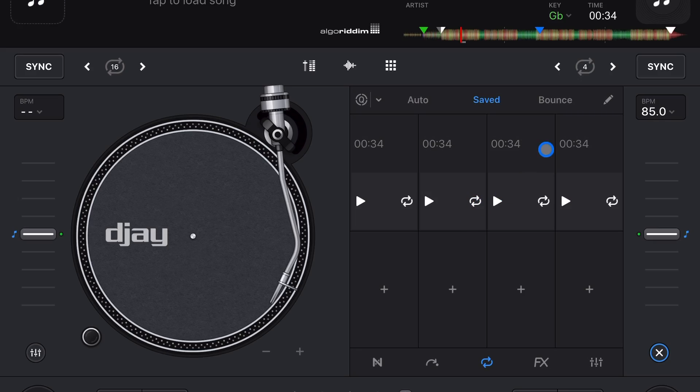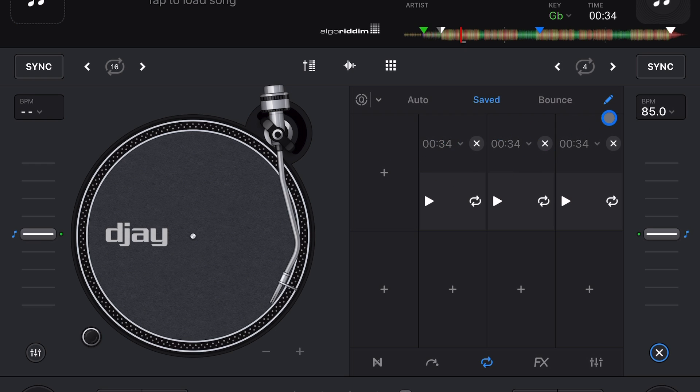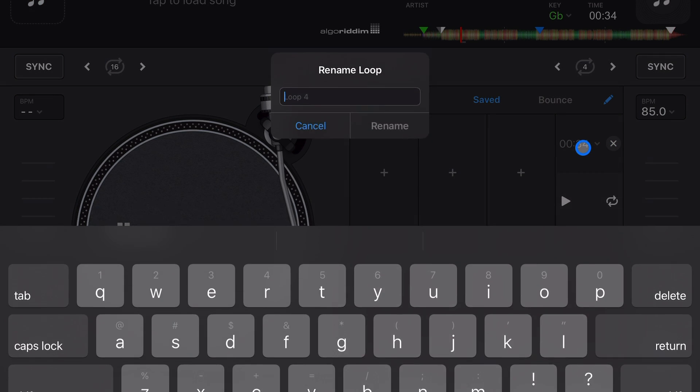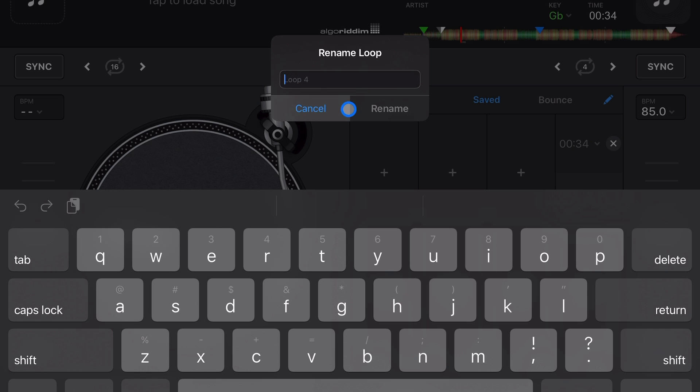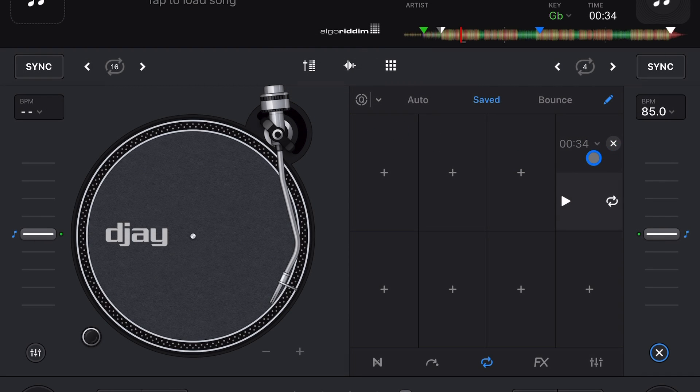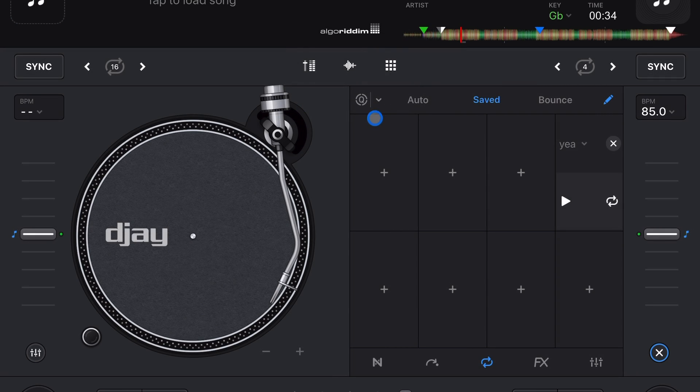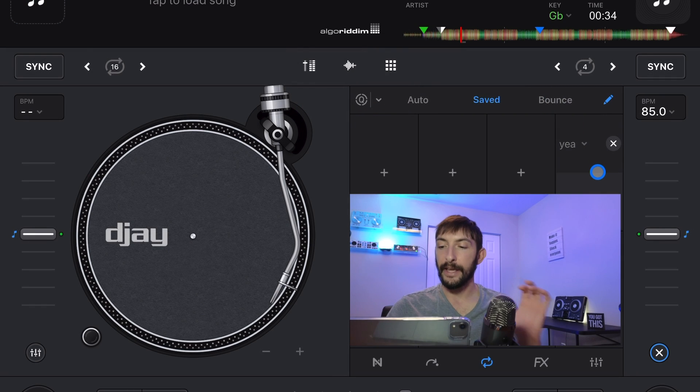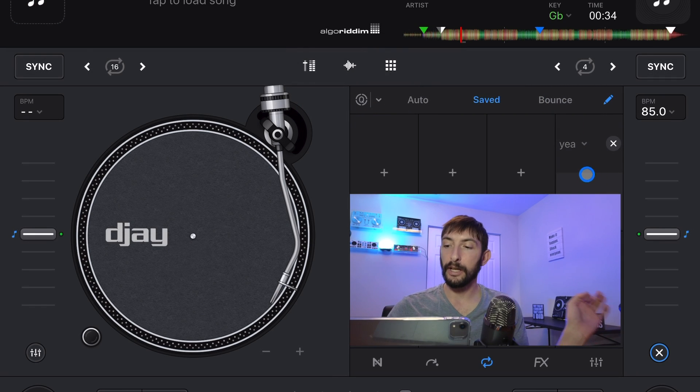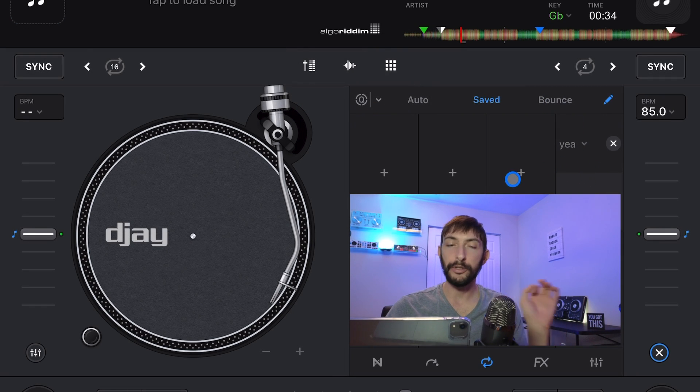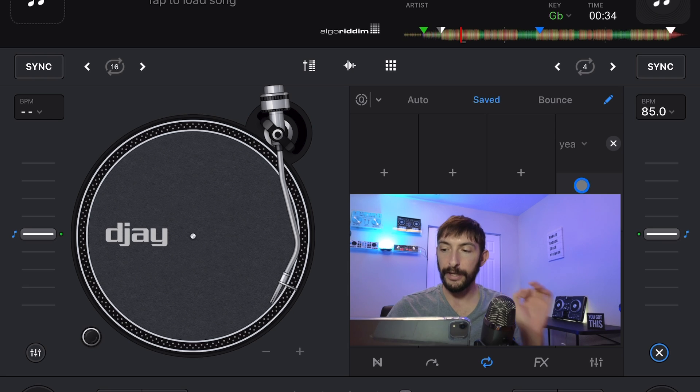And then to delete them, we press the pencil button over here and we can delete on it. And we could also name these saved loops. So you see where it says 34 seconds, if we press the drop-down menu, we could save that. So if you're looping like a vocal, like if the vocal is saying like "yeah" or something, you could write "yeah." And then that saved loop will have the name. You can't change the colors, but you could change the name of the loop.